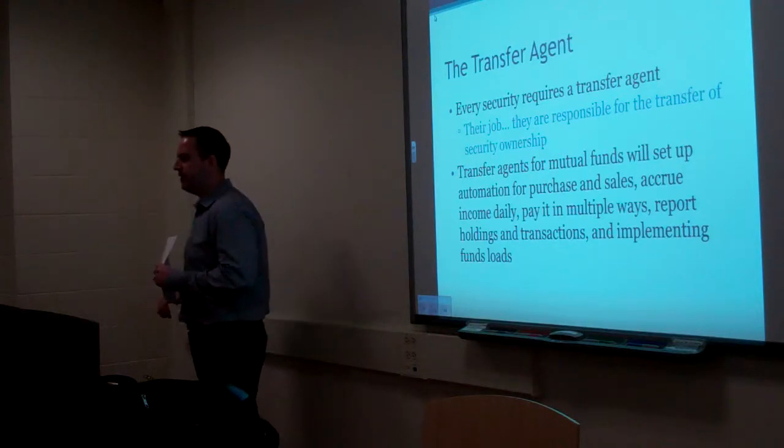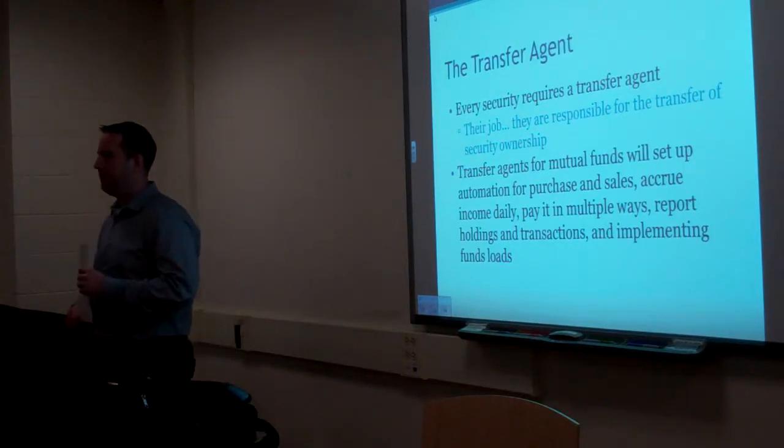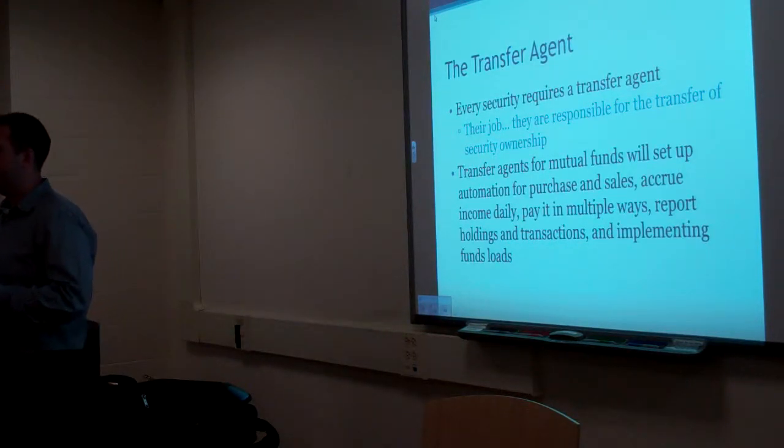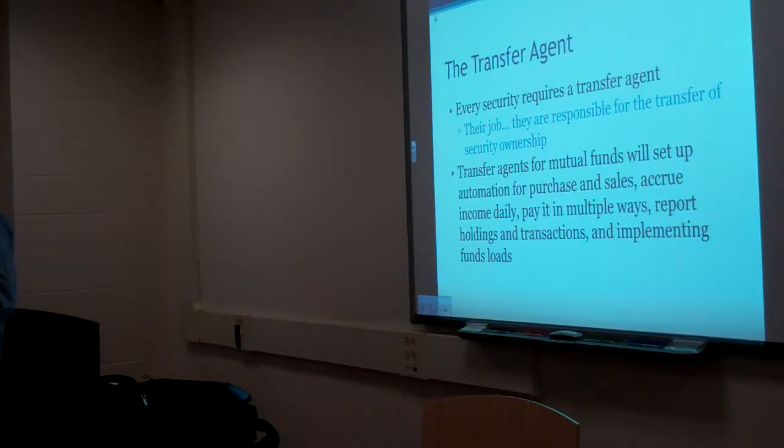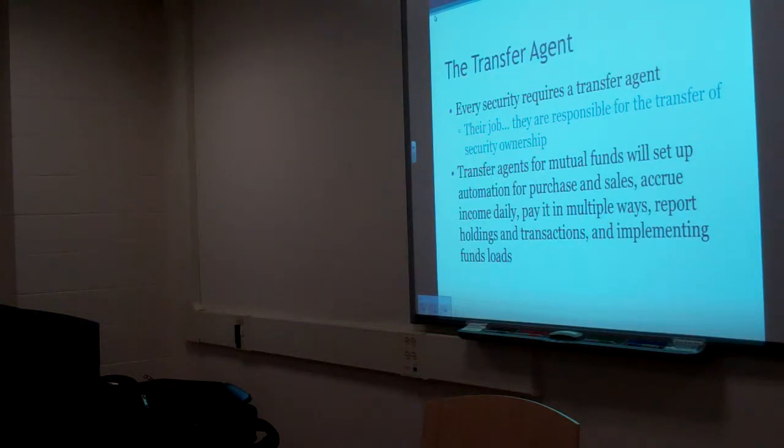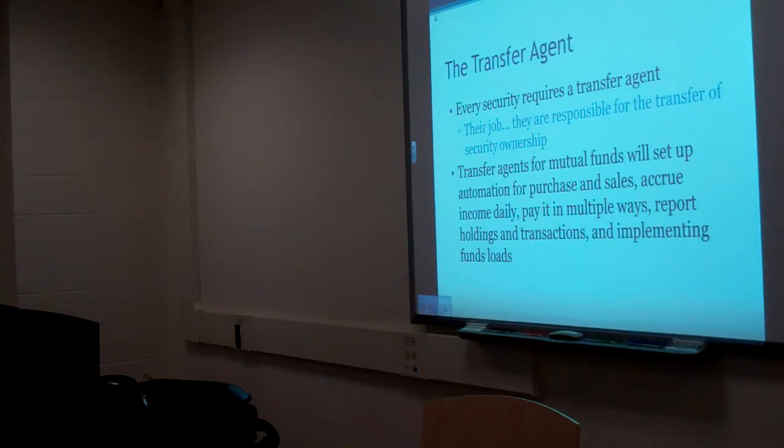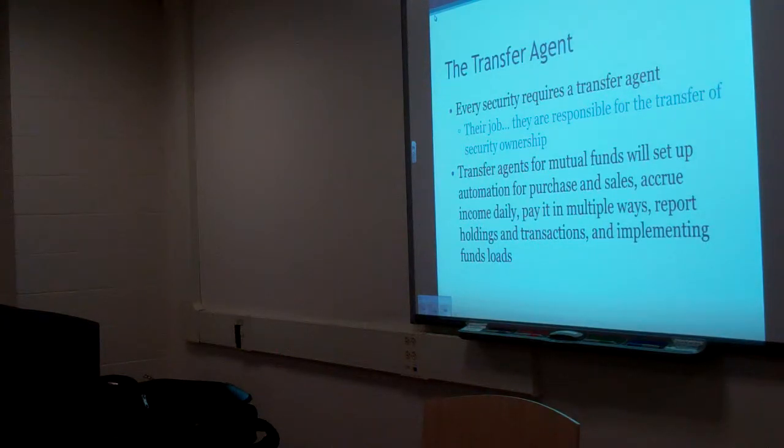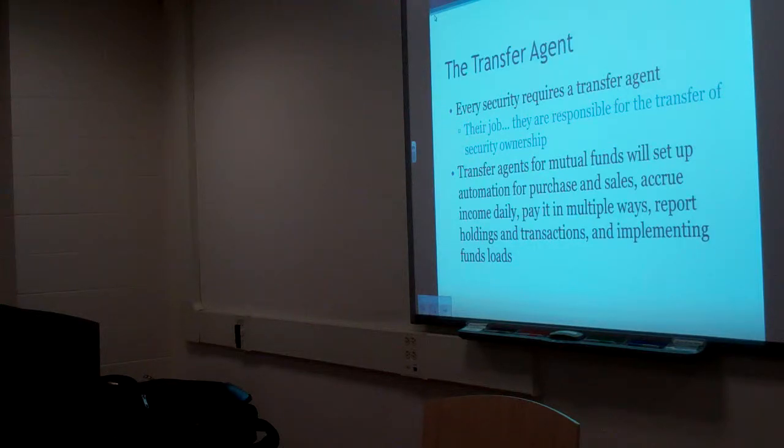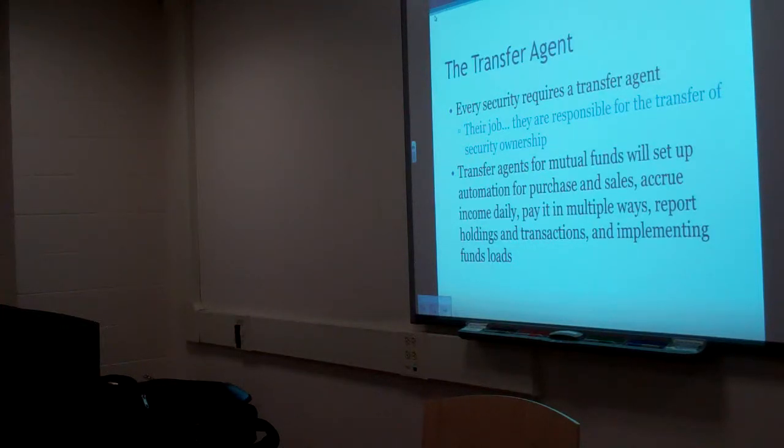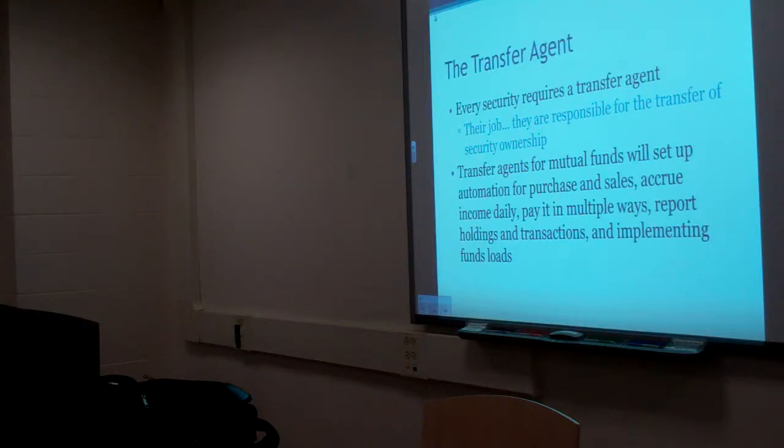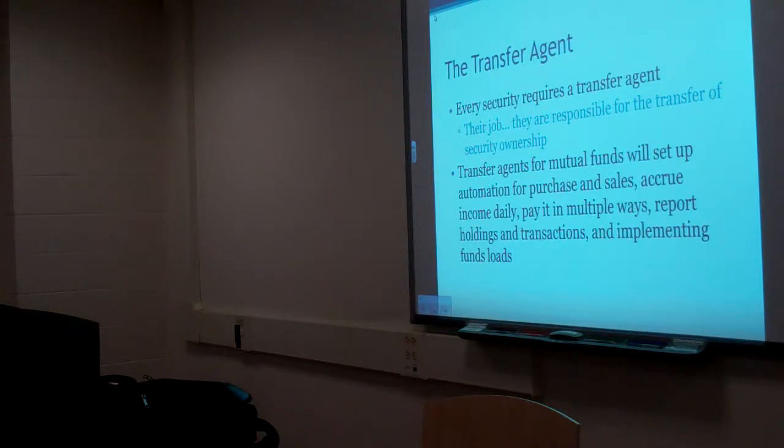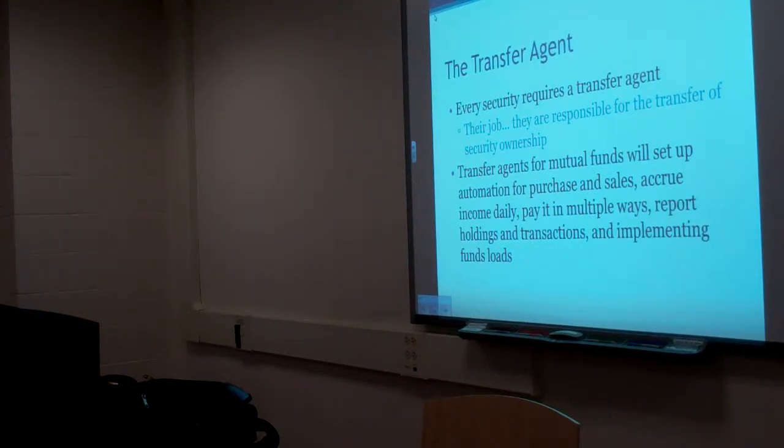What do they mean by implementing fund loads? Taking out the fees. How do they take out the fees? On what kind of basis? Front load is based on permission, so it's while it's being executed. A front-end load would be while it's executed, but we know there's a bunch of different load structures.